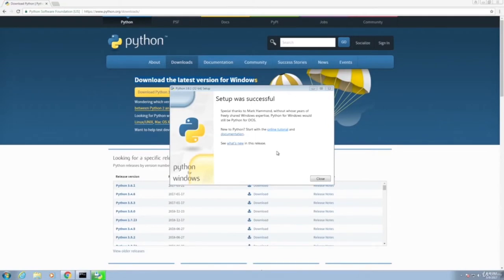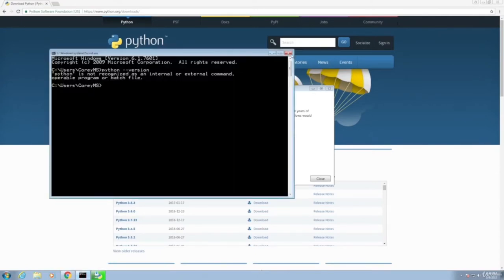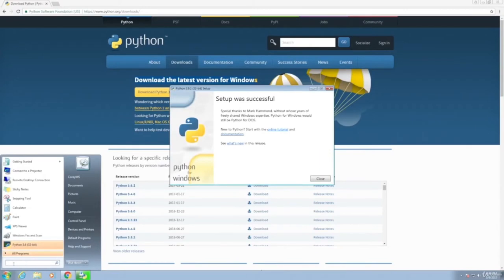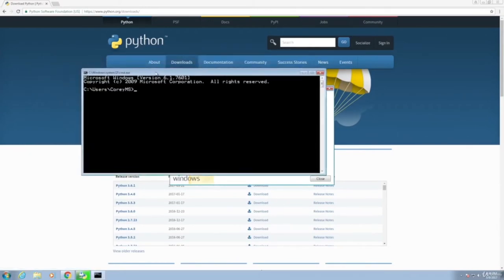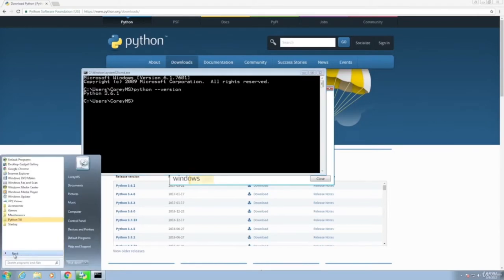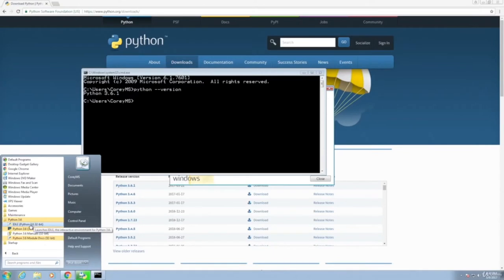Setup was successful. Now that Python is installed, let's close this command prompt and open it back up. Type in python --version and we can see that it says we're working with Python 3.6. If we go to Start and All Programs, we'll see the Python 3.6 folder that was installed with Python. Within this folder, we can see we have a program called IDLE. I'll come back to this IDLE program in just a second — remember you can find it here within the Python 3.6 folder. That is how we install Python for Windows.